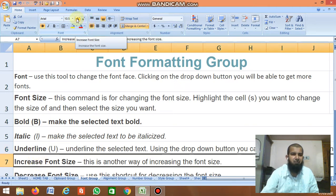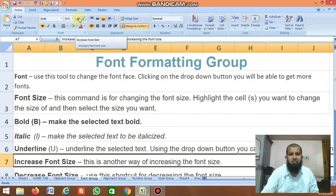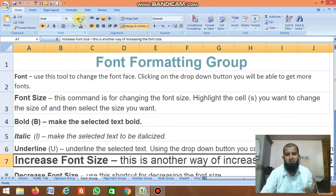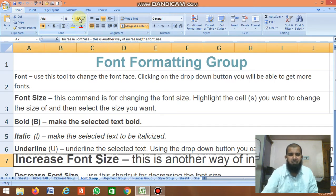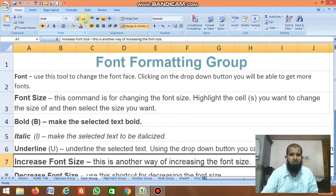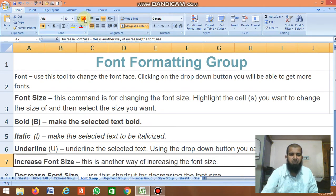Next is Increase Font Size — you can increase the font size using this button, and it keeps increasing. Next is Decrease Font Size, which decreases the font size. You can decrease and increase the font size using these buttons.